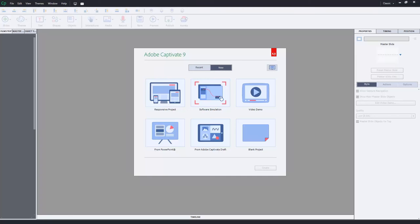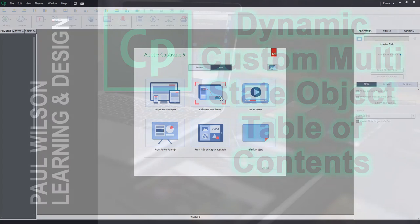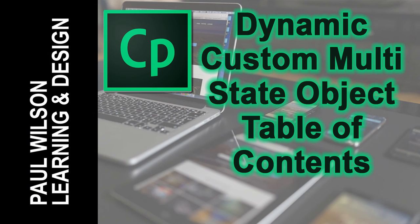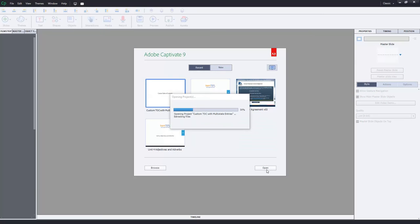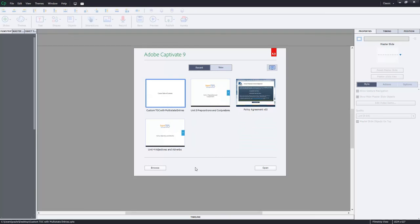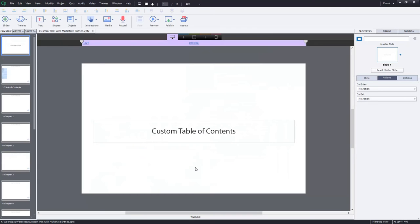In this video, I show you how you can make a table of contents that dynamically updates itself when users visit each page. Okay, let's get started here.